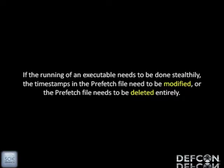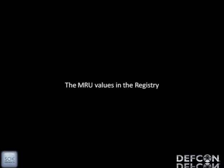A wise person reviewing this presentation commented: 'Screw that, I'm just going to delete the Prefetch file completely.' So you have an option — you can either delete the Prefetch, or you can go timestamp it and worry about the embedded timestamp inside it.